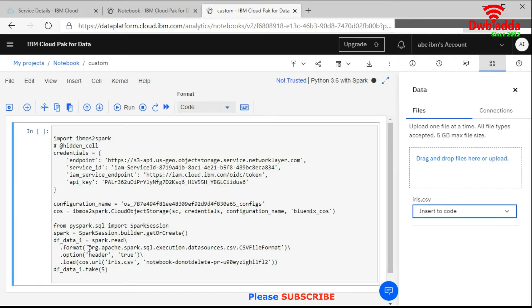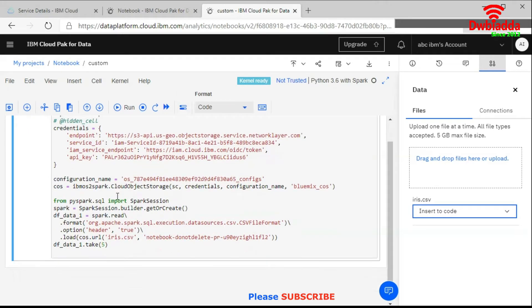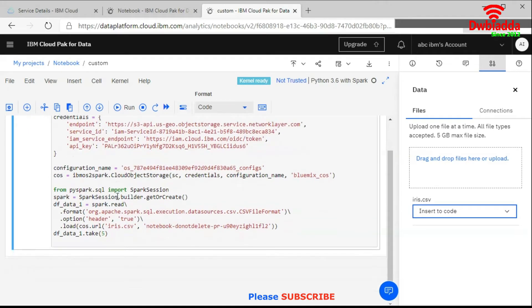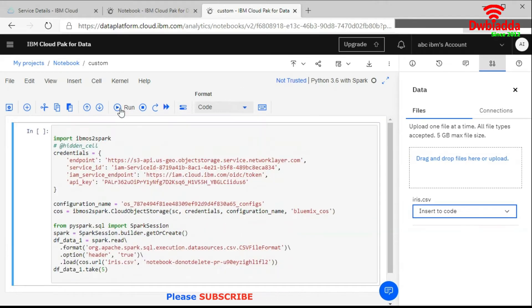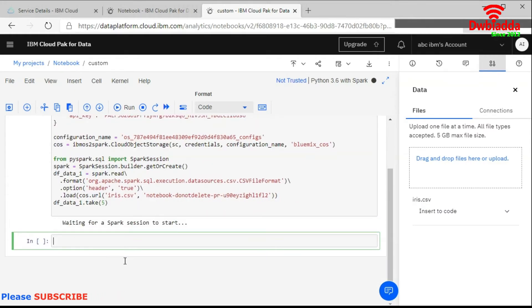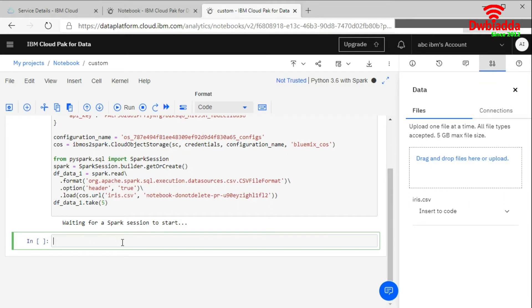Right. Now we will run it. It says waiting for Spark session to start. So it starts running. It will show you the output of the CSV file.